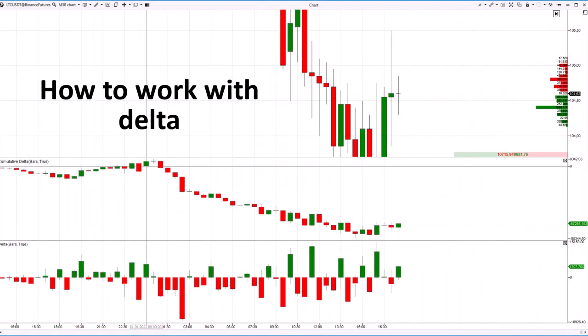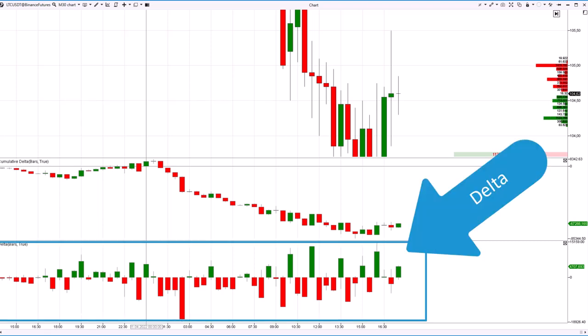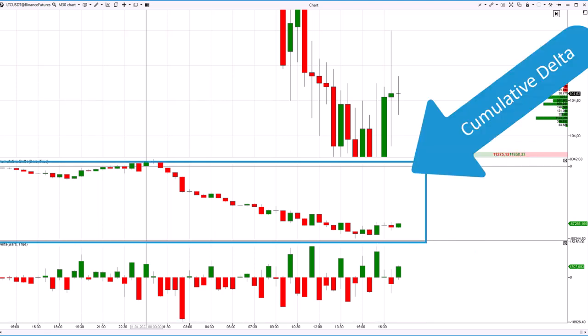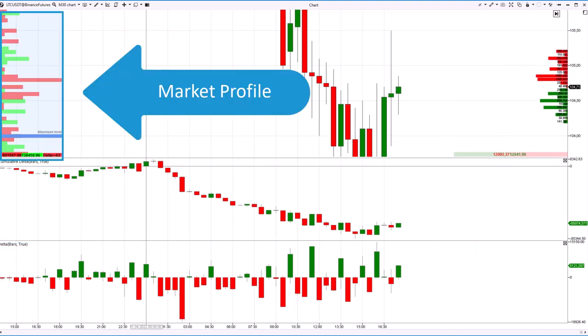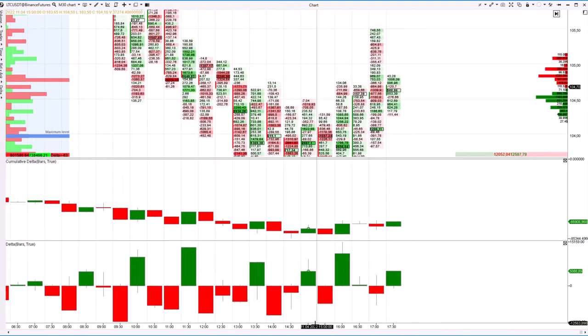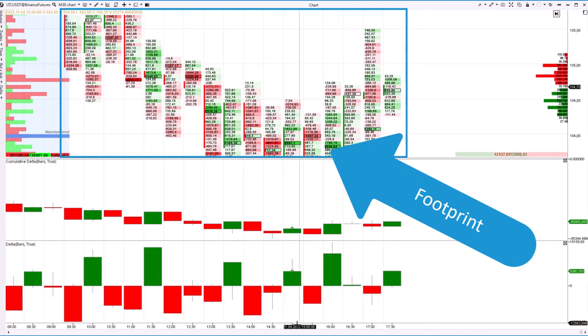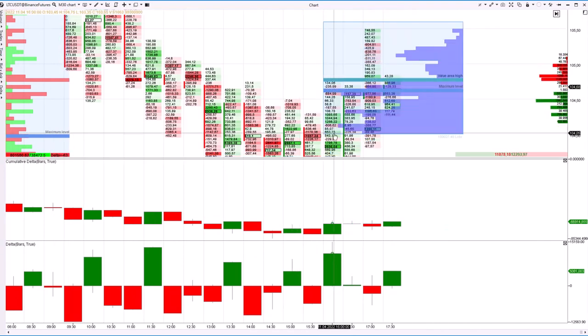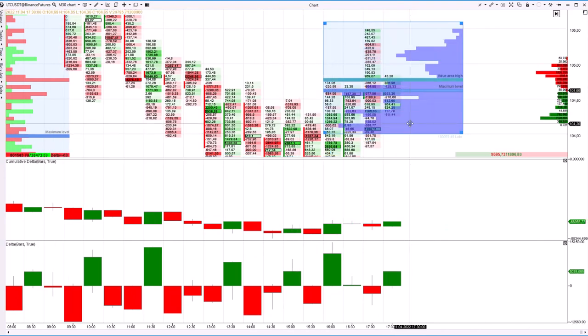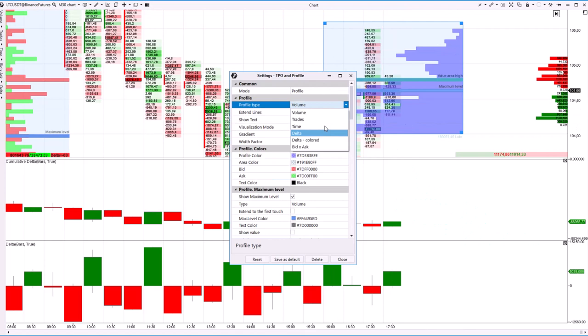To work with Delta like a pro, you can use the following tools in the ATAS platform: the Delta indicator, the cumulative Delta indicator, the market profile in Delta mode, cluster charts in one of the modes that shows Delta, and the TPO and profile drawing object in Delta mode.